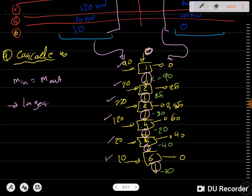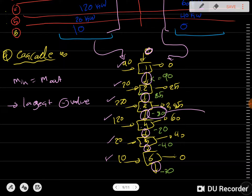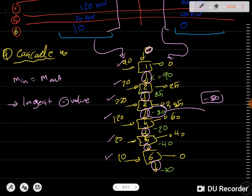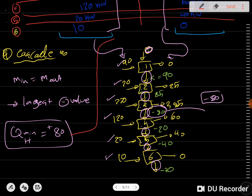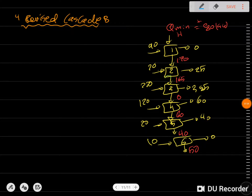After calculating all residuals, we look at the largest negative value, which in this case is minus 80. This means that when we do the revised cascade, the Q minimum for heating is going to be 80 (with a positive sign), and we place this value at the top of the cascade.